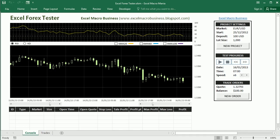Hello and welcome to the channel. In this video we'll look at dynamic charts in Excel and as an example of things we can do with charts I have here my Excel Forex Tester.